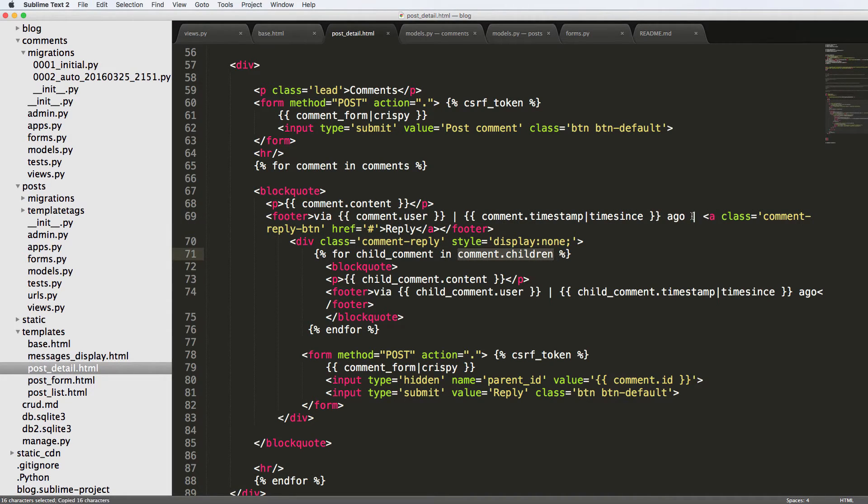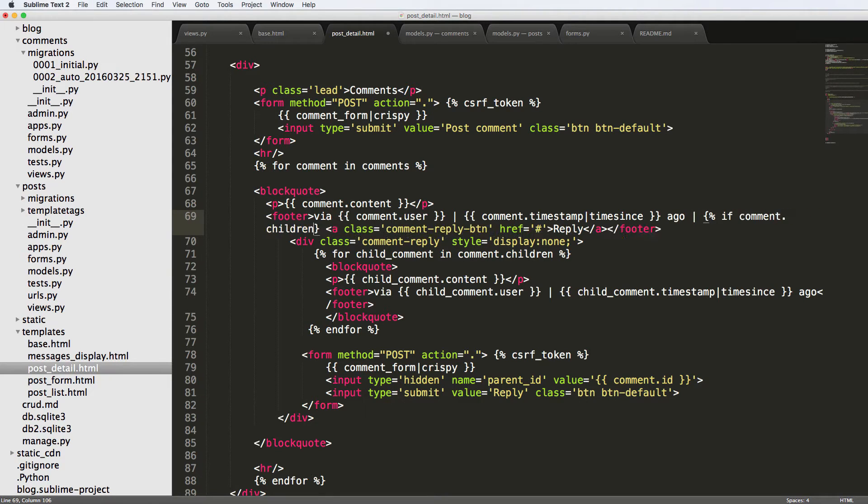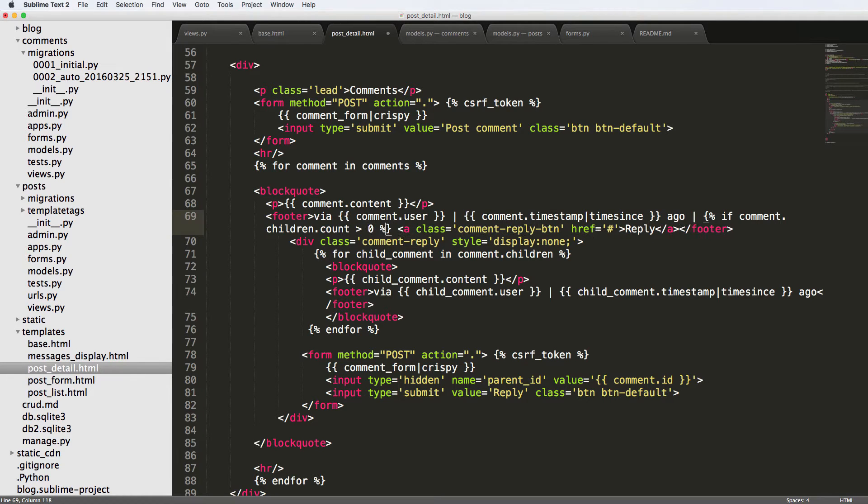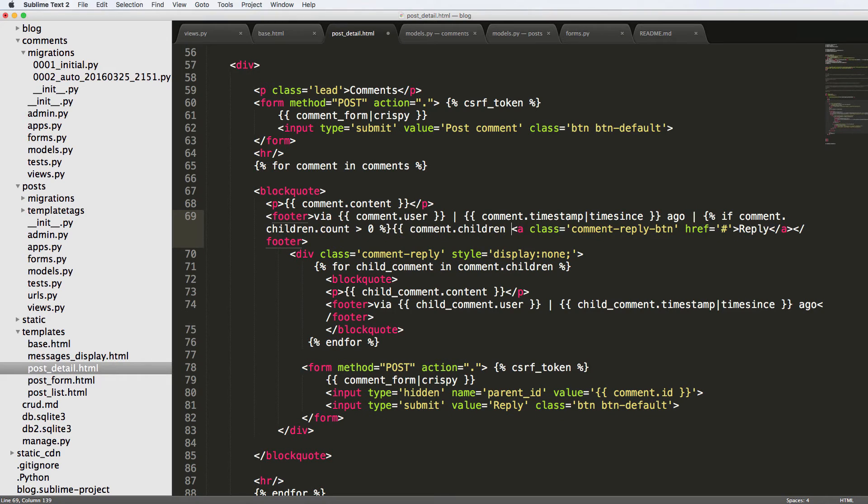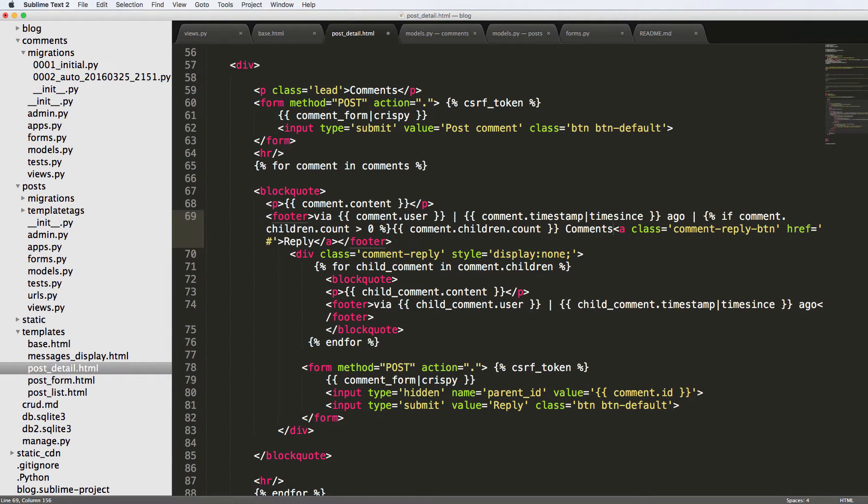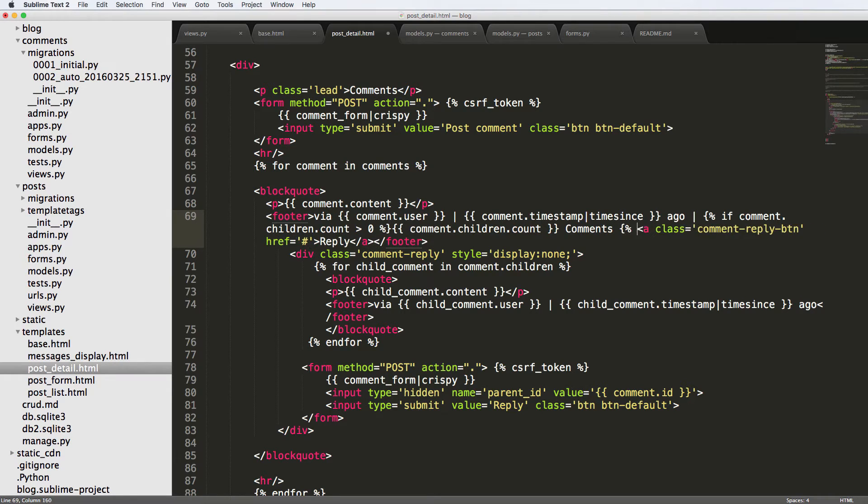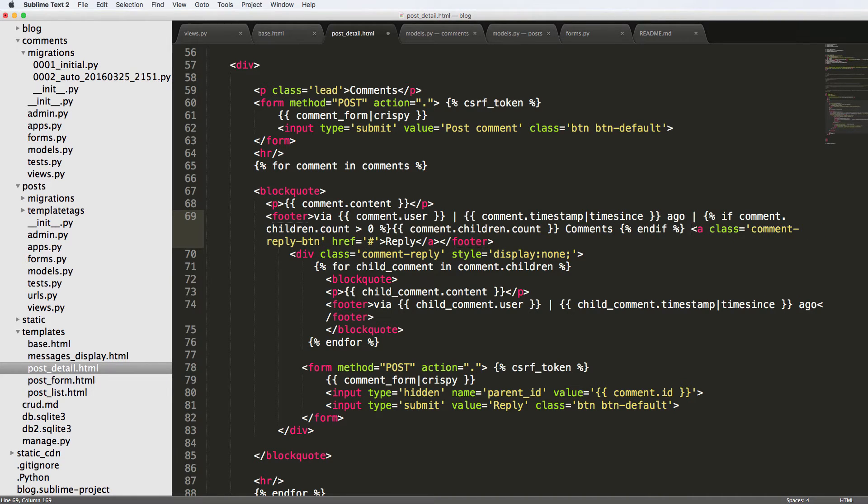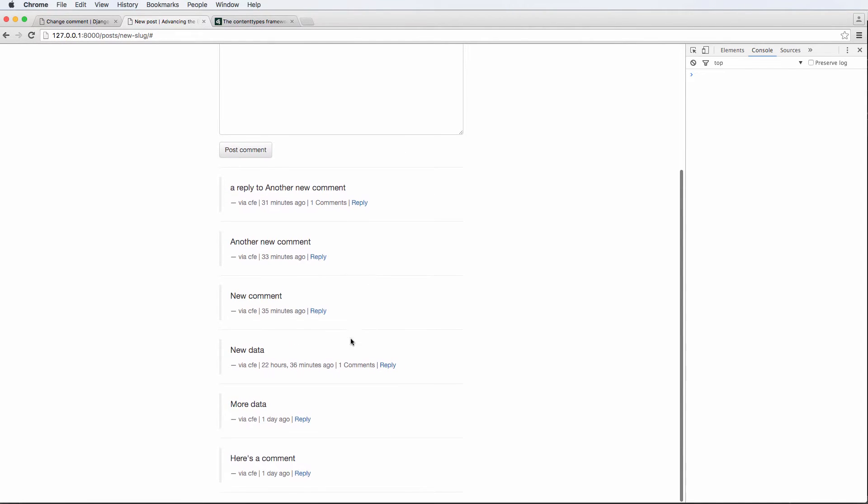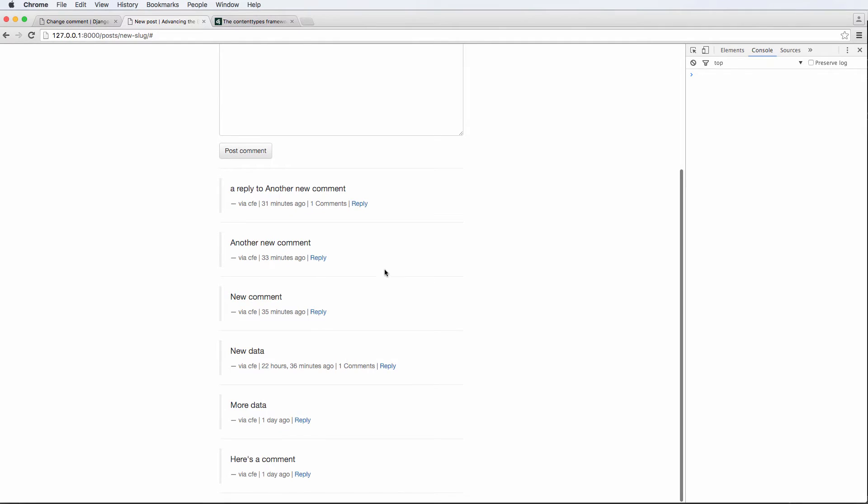And then we also want to get the comments. So if there are comments, we'll put a section in there basically saying if comment.children.count is greater than zero, then we're just going to assume that there's comments. So we'll do comment.children.count and comments. And then we'll put the end if here. So we refresh and now we'll see one comment reply and one comment.